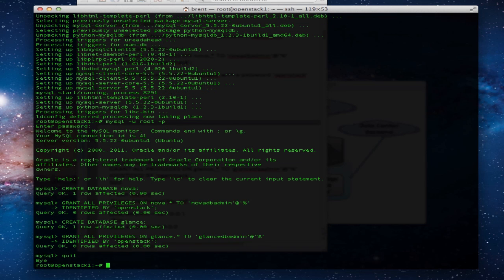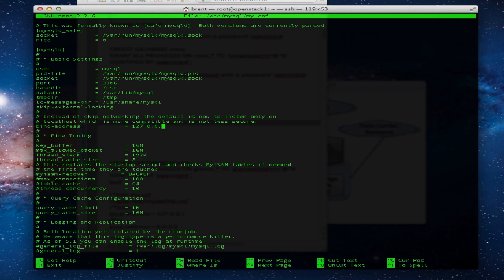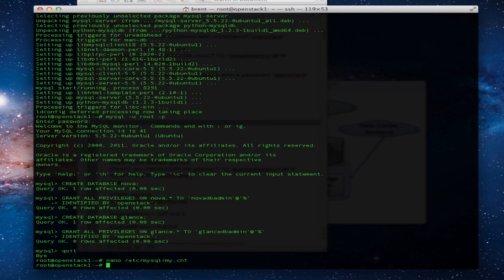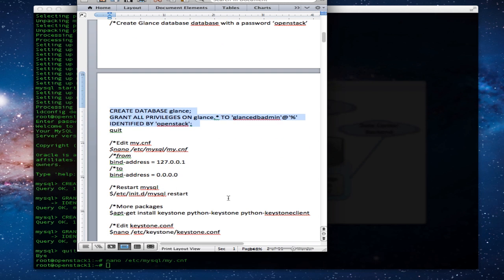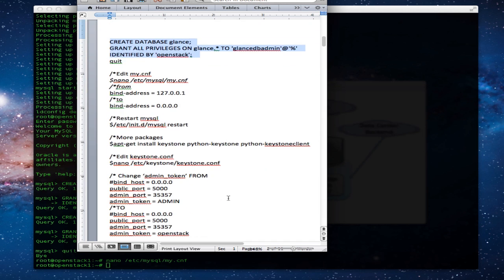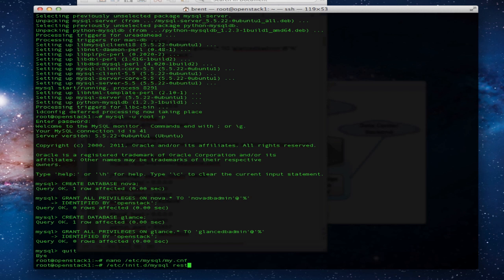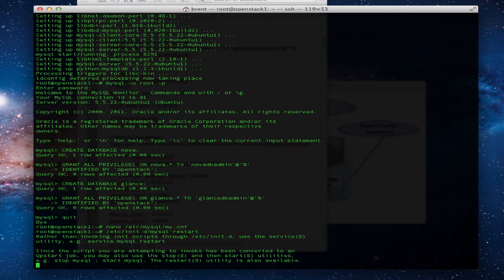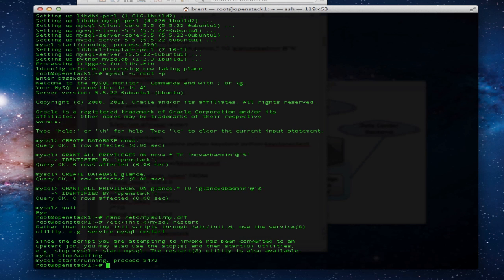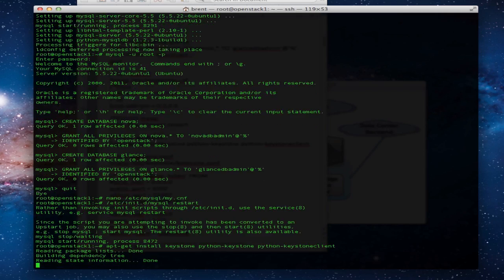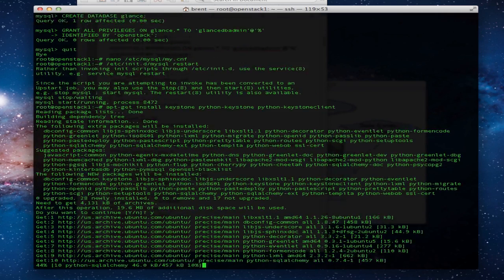Let's add the Glance database. Good to go. Let's edit /etc/mysql/my.cnf. I'm going to look for 127.0.0.1, change that to 0.0.0.0. That'll bind it to all interfaces. All right. Let's install the Keystone package. First, let's restart MySQL. Make sure to restart everything as you're going along here because it doesn't take much to go sideways.